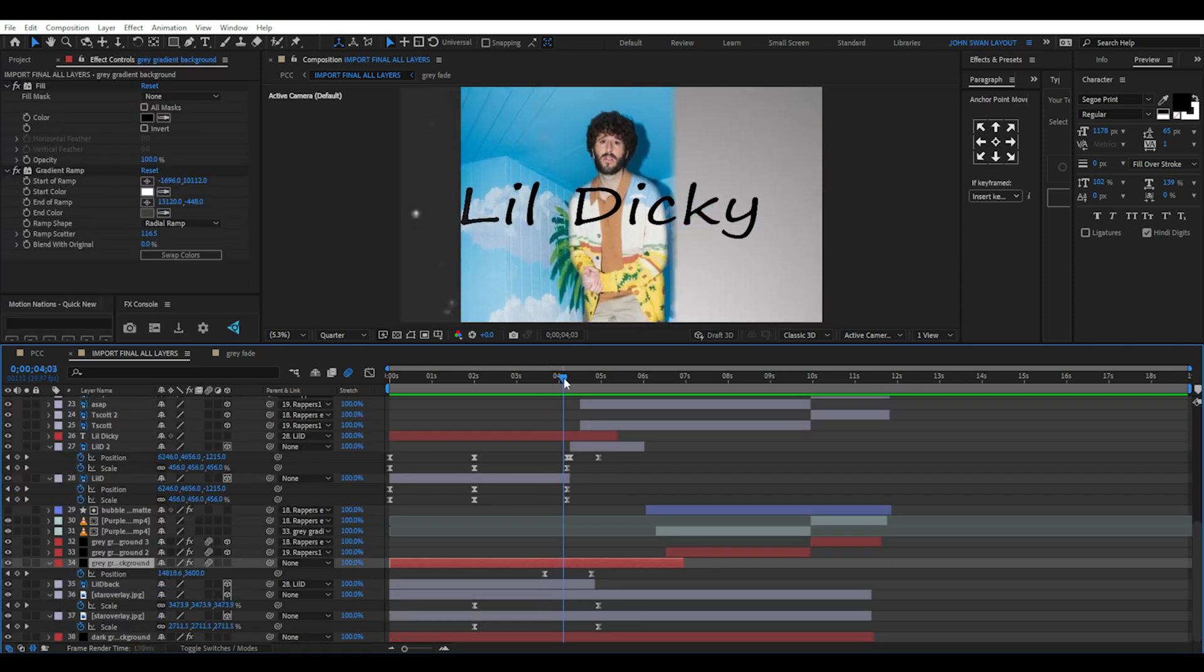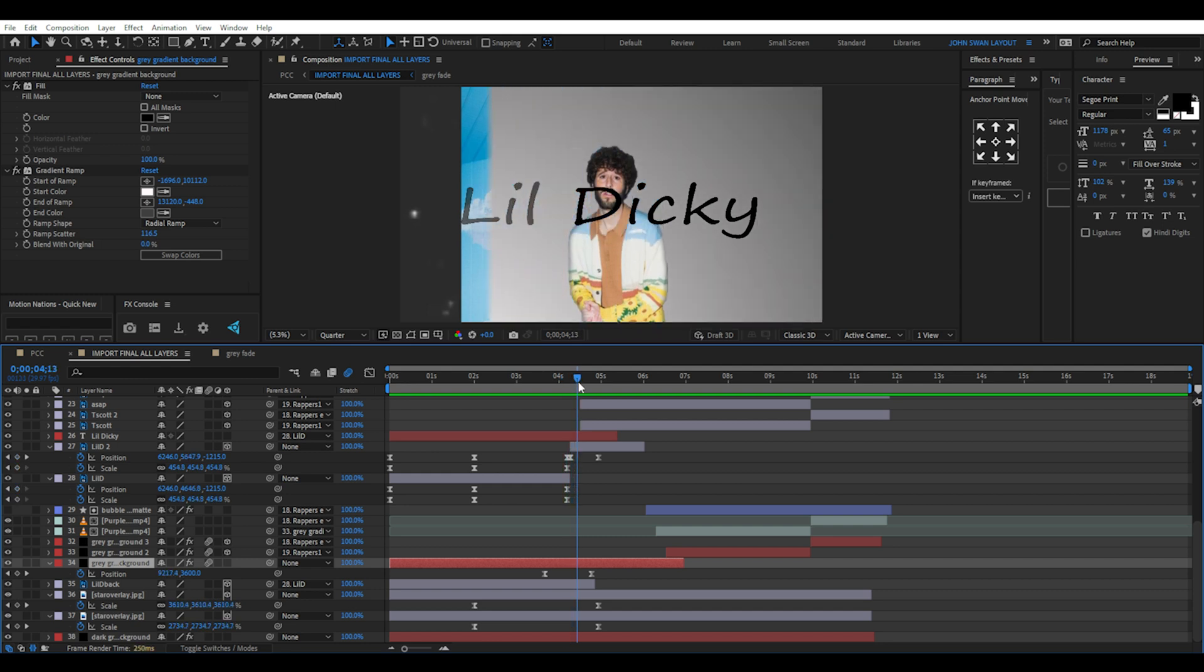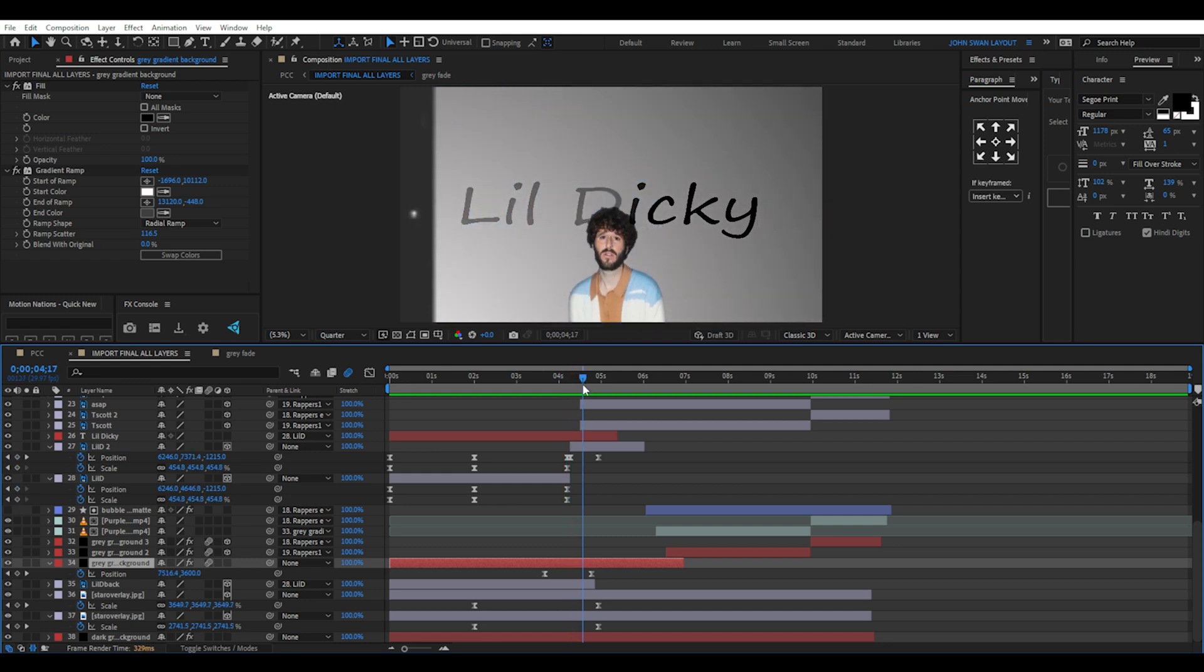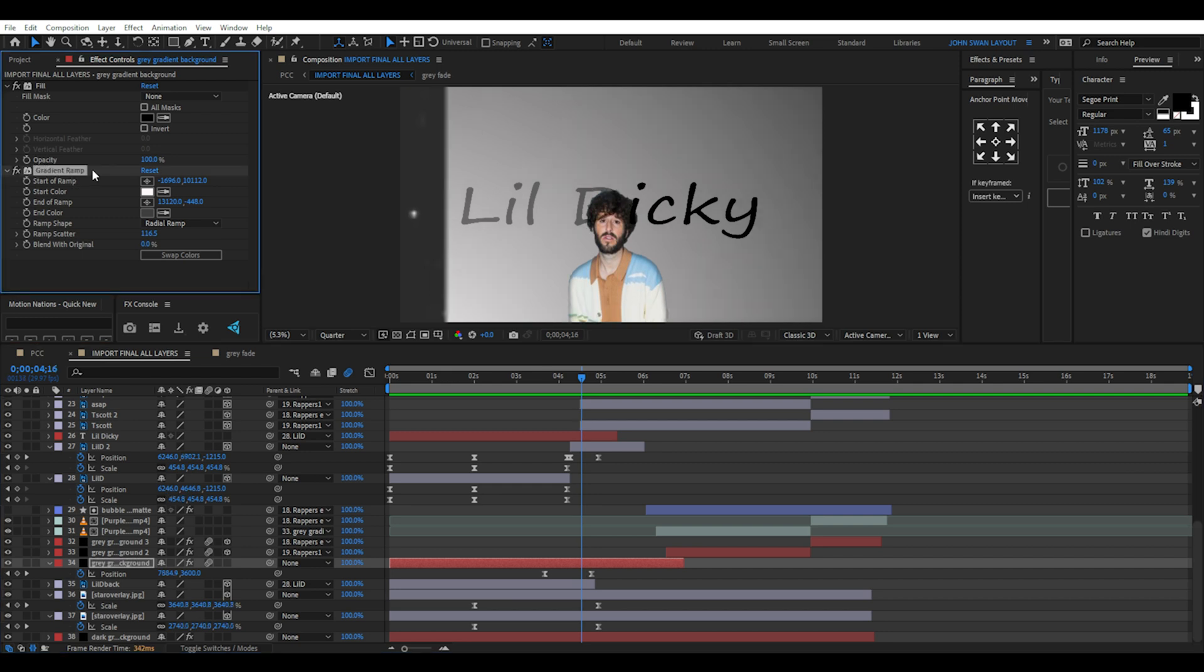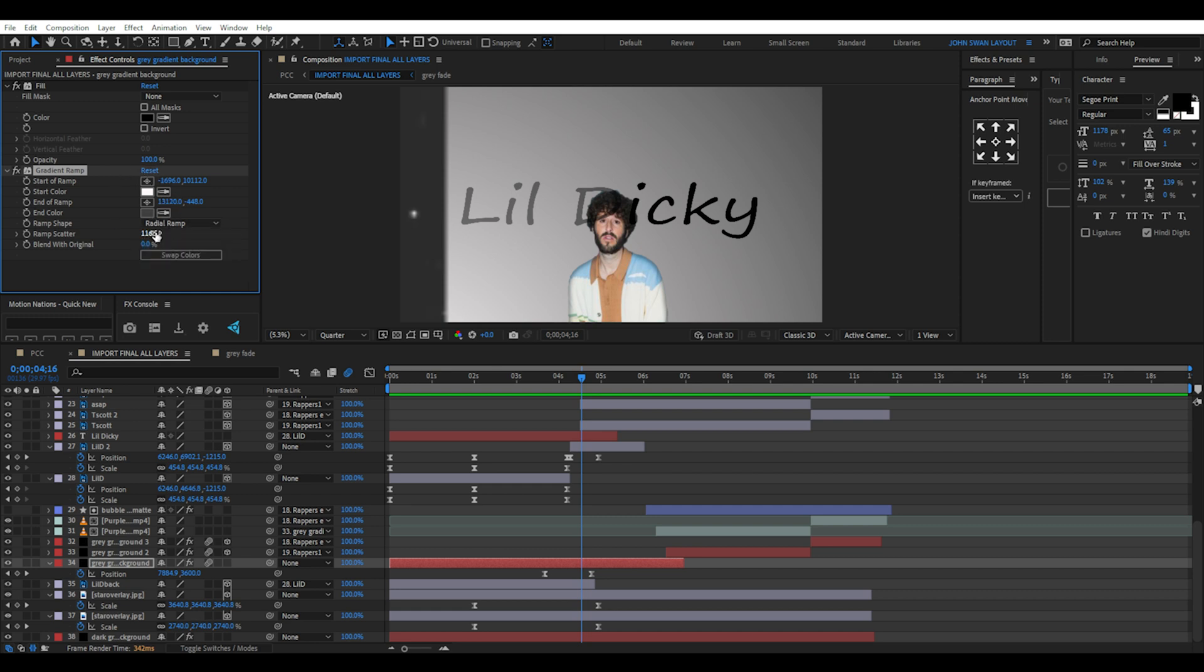Then before the text disappears, there's a grey solid layer with position keyframes going from right to left, with motion blur enabled. This layer has a gradient ramp effect added going from white to grey. This layer is in between the Little Dicky and Little Dicky background layers.